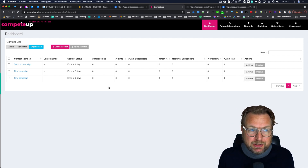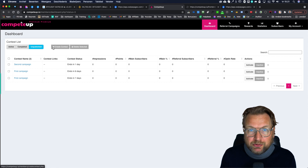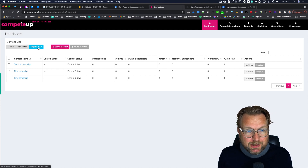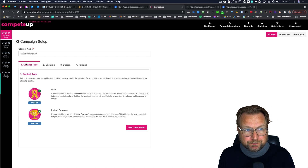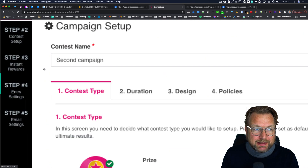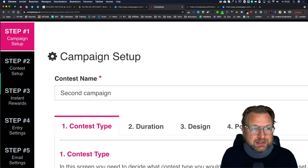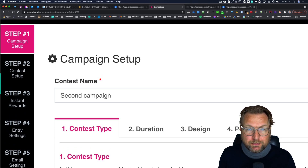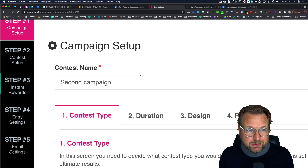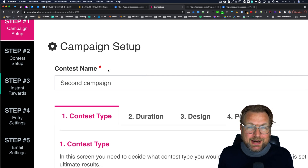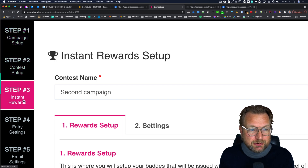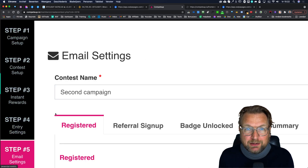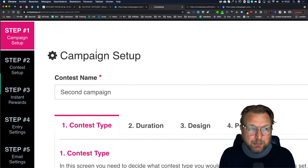Let me show you CompeteUp and how it works. To get started, you click on 'Create a Content Contest.' I've already done that, so I'm going to open an existing contest. As you can see on the left side, there are different steps you can go through. You simply go through step one, step two, step three, step four, and step five, and then your campaign is ready.